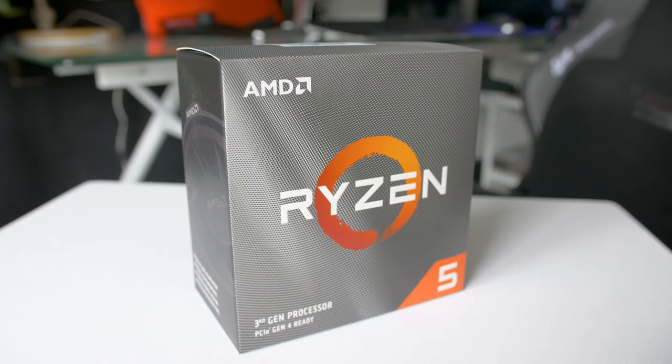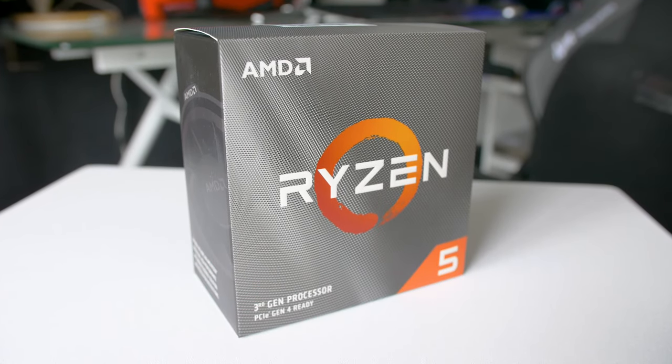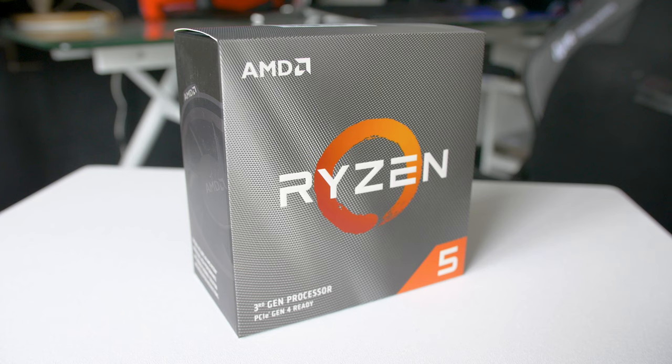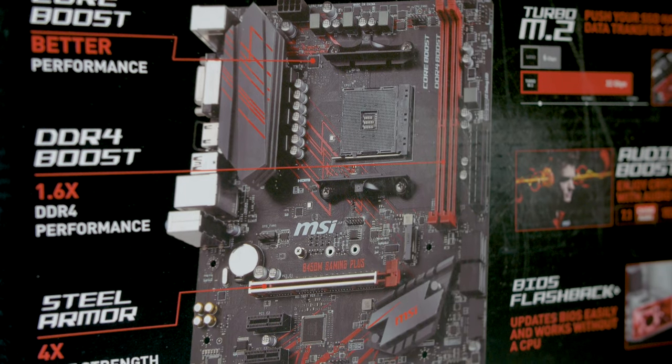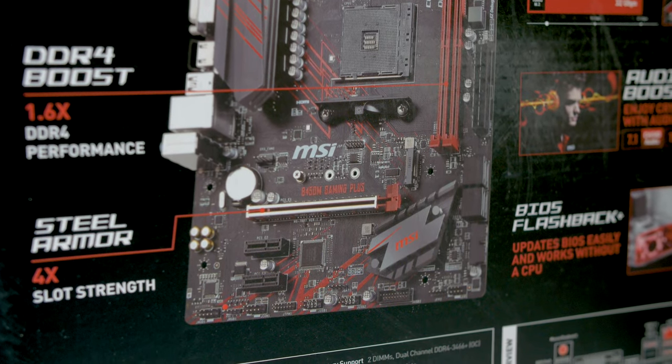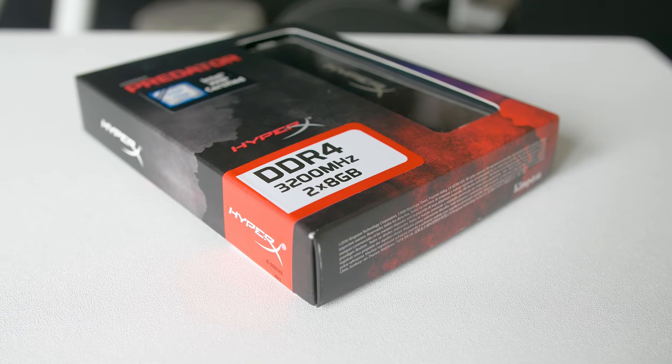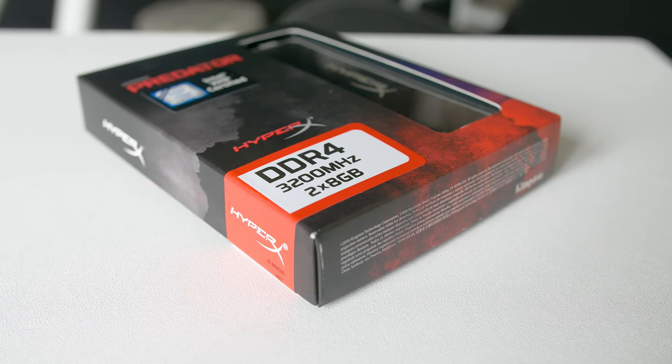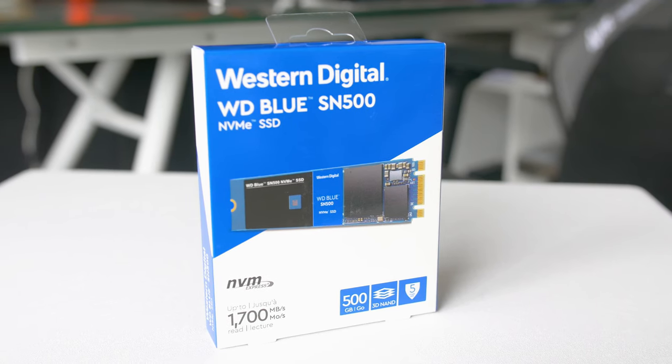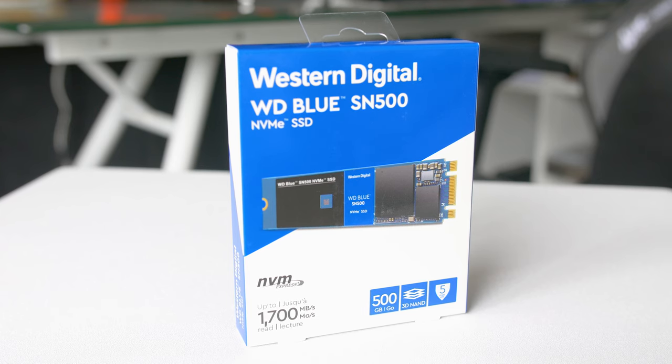Let's take a look at the parts. The CPU is the AMD Ryzen 5 3600, 6 cores 12 threads on the new Zen 2 architecture, 3.6 base clock, 4.2 turbo clock. Motherboard is the MSI B450M Gaming Plus micro ATX motherboard. RAM is HyperX Predator 16 gig kit at 3200 megahertz. The solid state drive is a Western Digital Blue half a terabyte M.2 PCI Express NVMe based SSD.